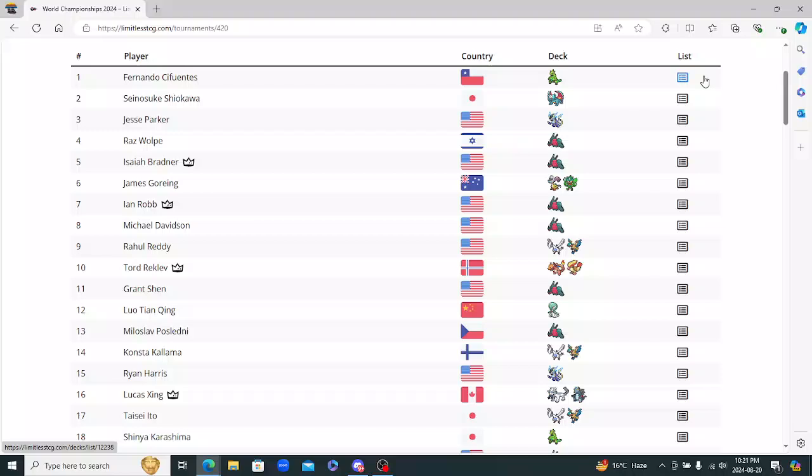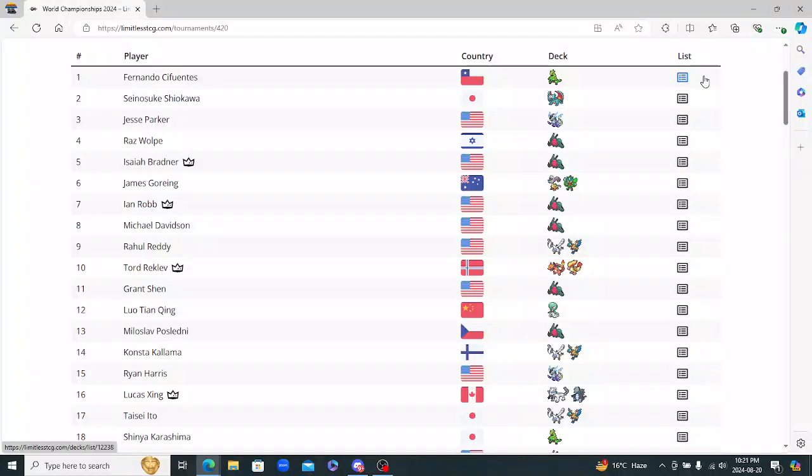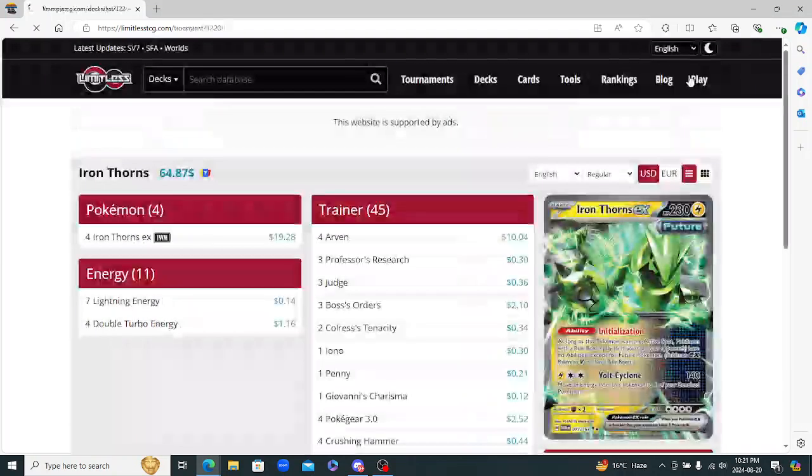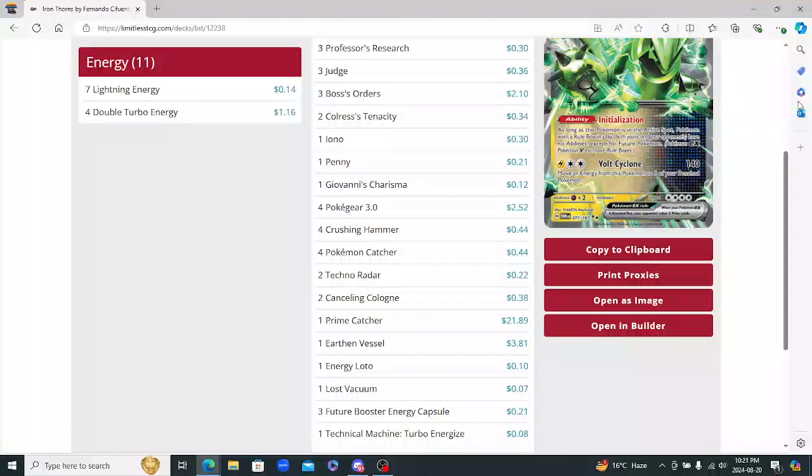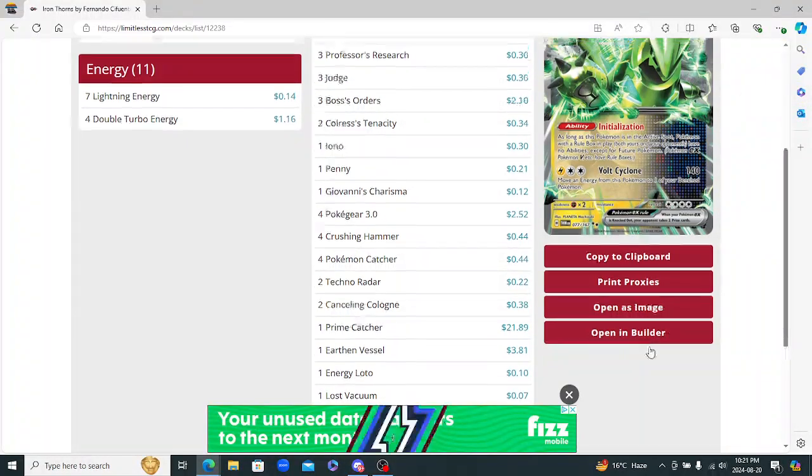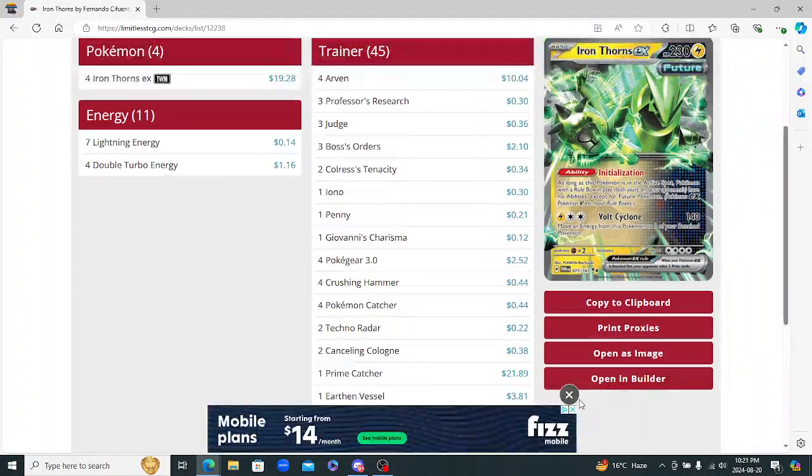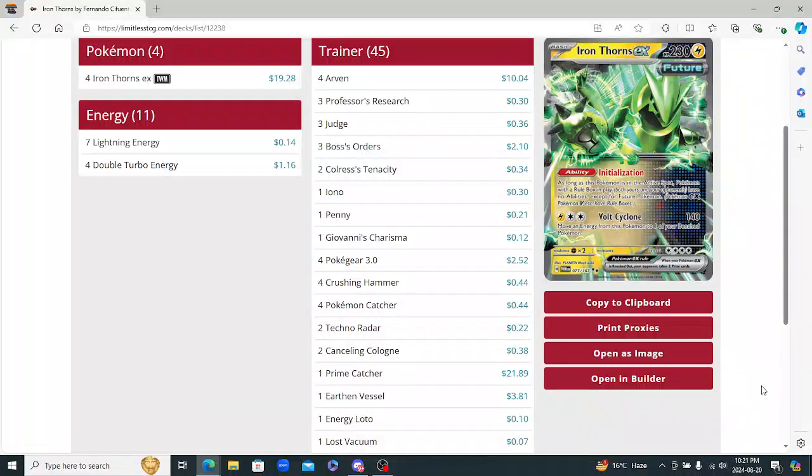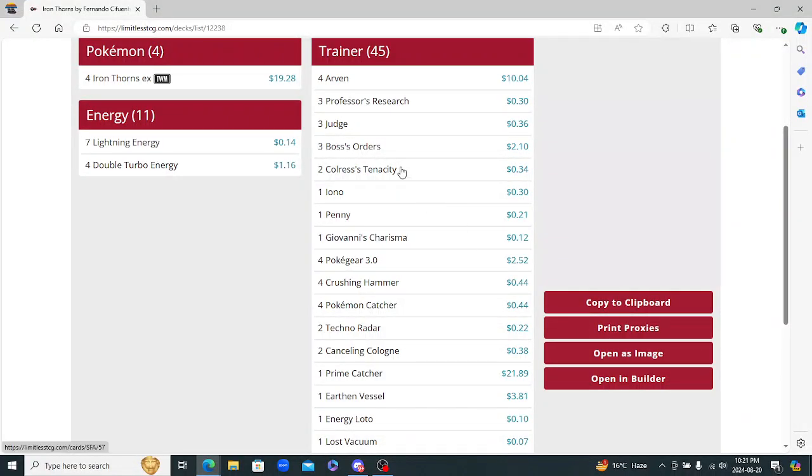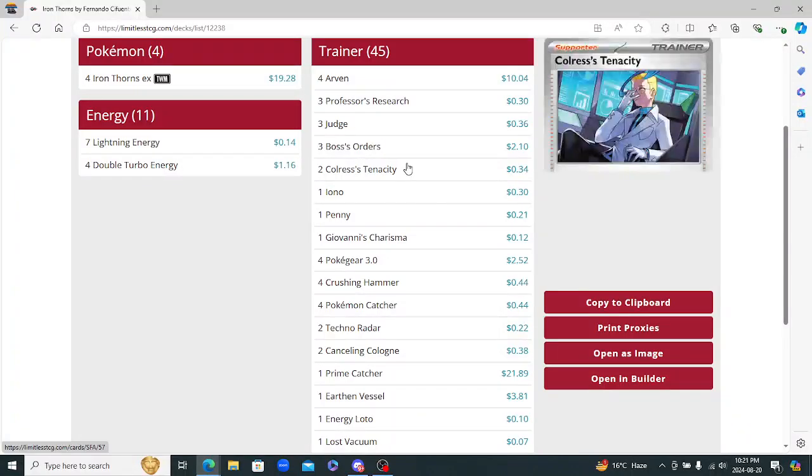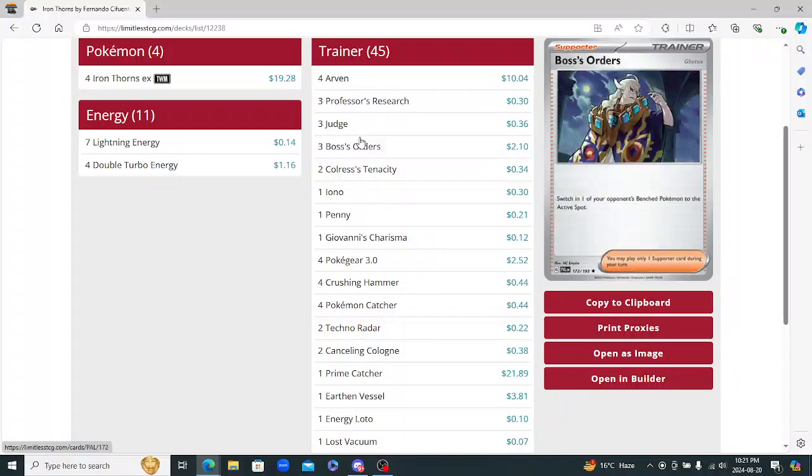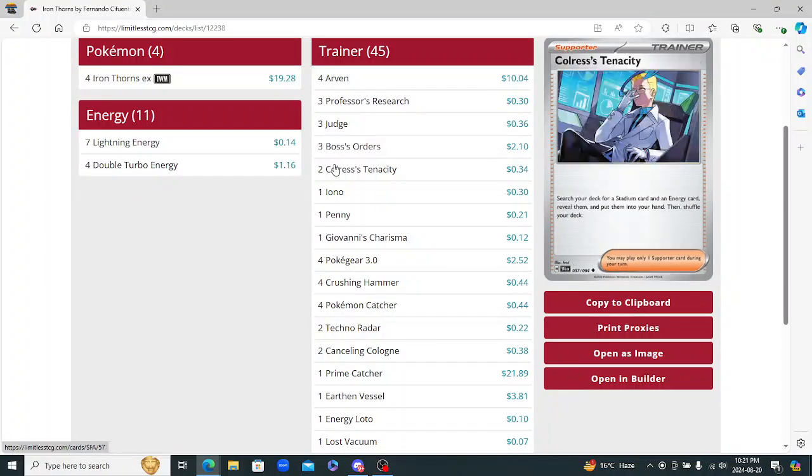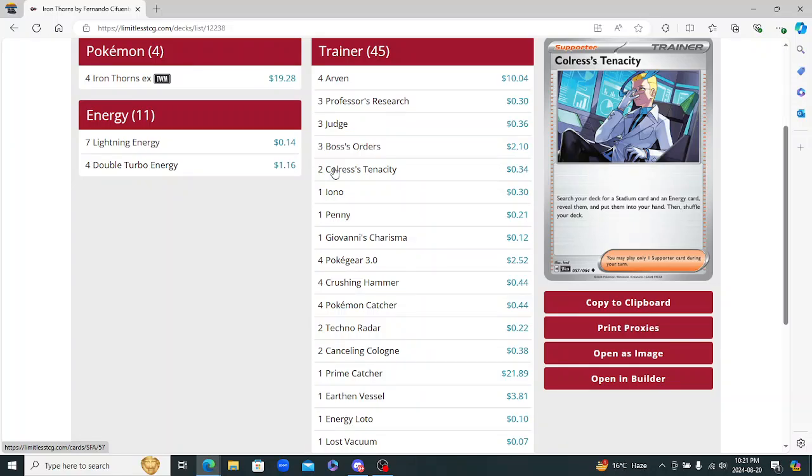Nice variety, a little bit too much Regidrago for my liking. But we're going to go through all the lists here, starting with Iron Thorns, the winning deck by Fernando. So just plays the four Iron Thorns here. You got the standard supporter line. This looks actually really good. I really like the Colress's Tenacity in here. I think that's a great card for this deck. The Energy gets you that double Turbo for that turn two and a Stadium.